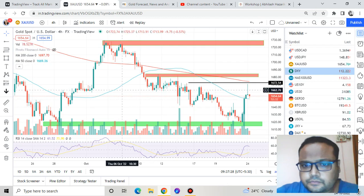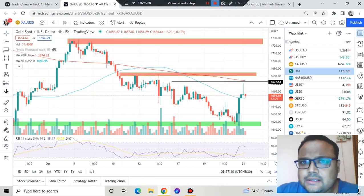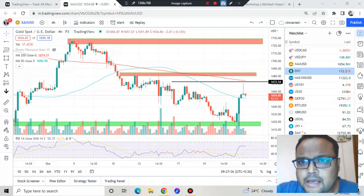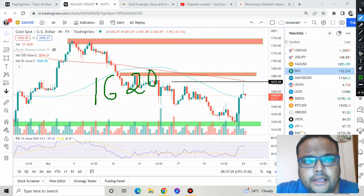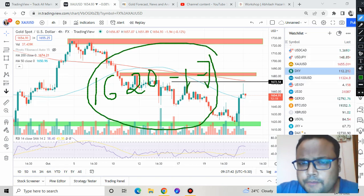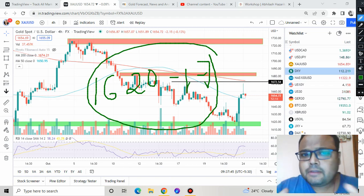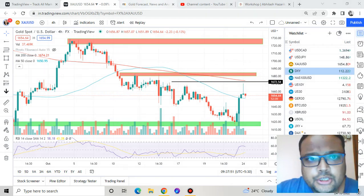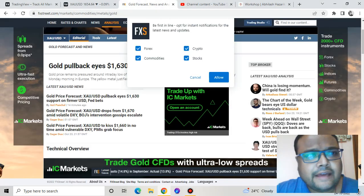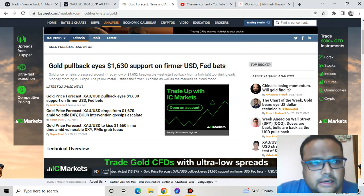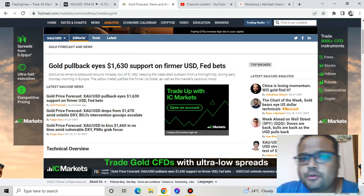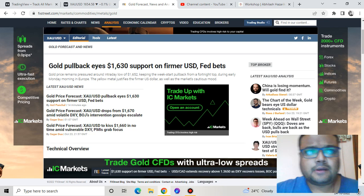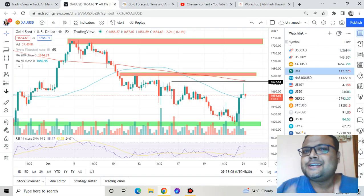No new levels — just keep in mind the previous levels are still very much intact. On the gold chart, according to me, 1620 to 1617 is the best support. If market comes down, observe the market at the 1620-1617 level, and if you see the market bouncing you can go for a buy position. I was also looking at an FX Street article noting that gold pullback eyes the 1630 support on former USD Fed bets, so 1630 may also act as a good support.